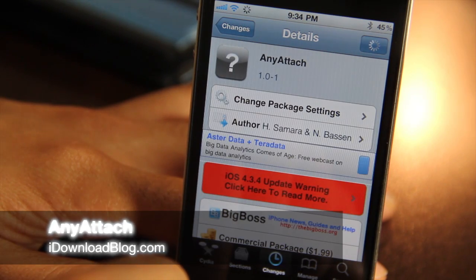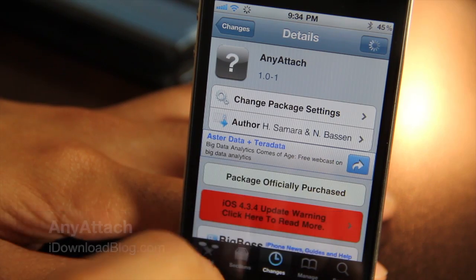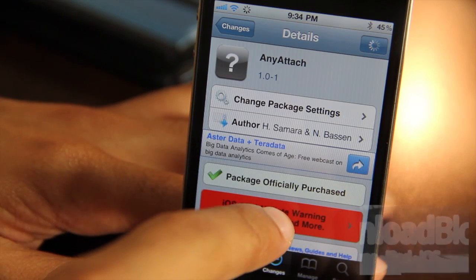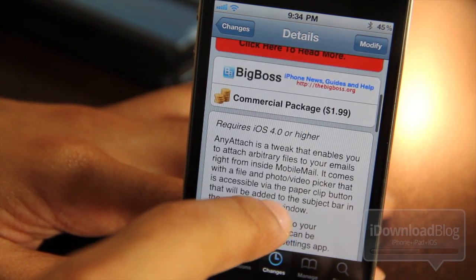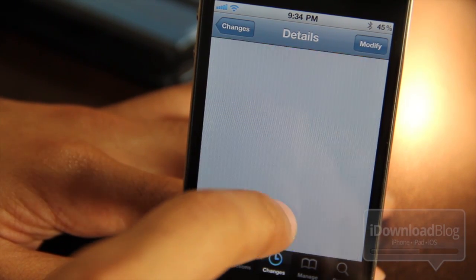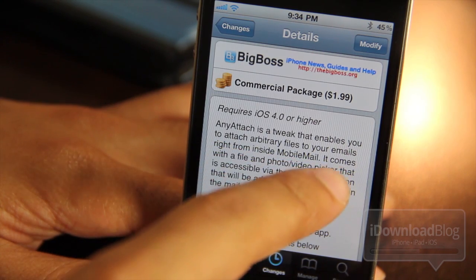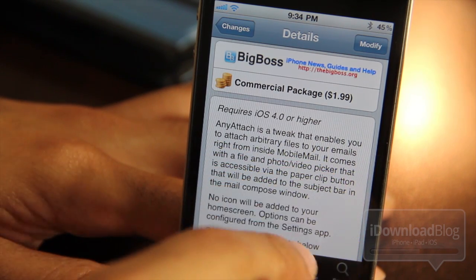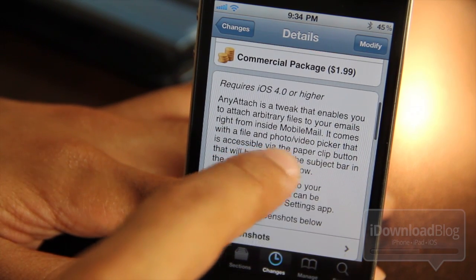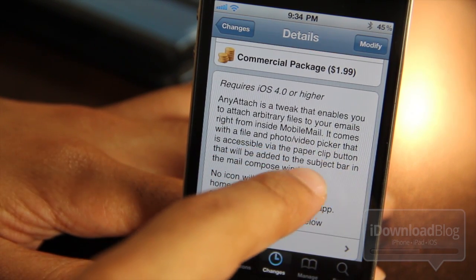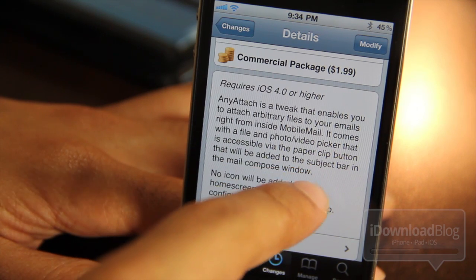Hey guys, it's Jeff with iDownloadBlog. Let's talk about Any Attach. It is a jailbreak tweak available on the Cydia Big Boss repo for $1.99. It will require iOS 4 or higher, and Any Attach is a tweak that enables you to attach any type of file to your email right inside Mobile Mail.